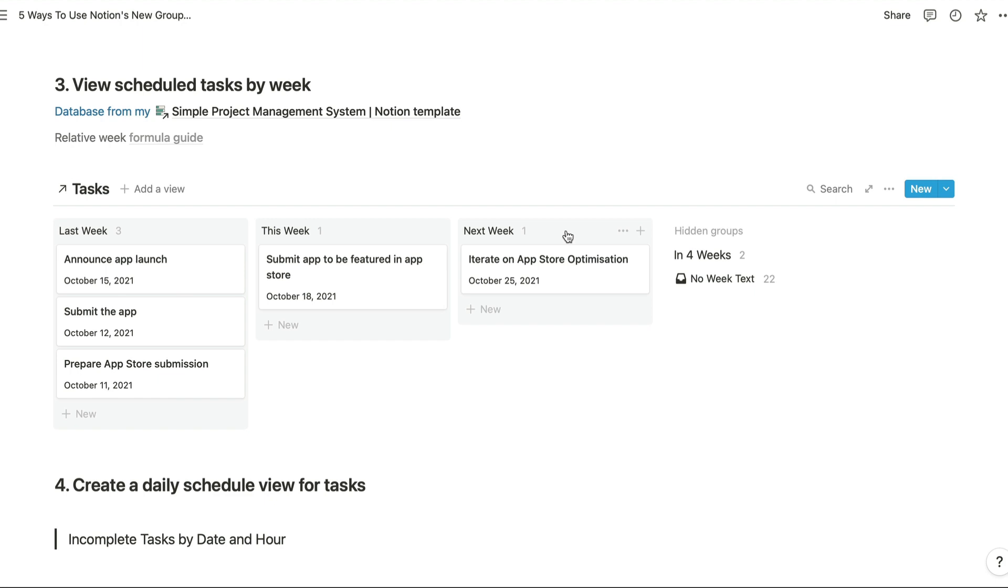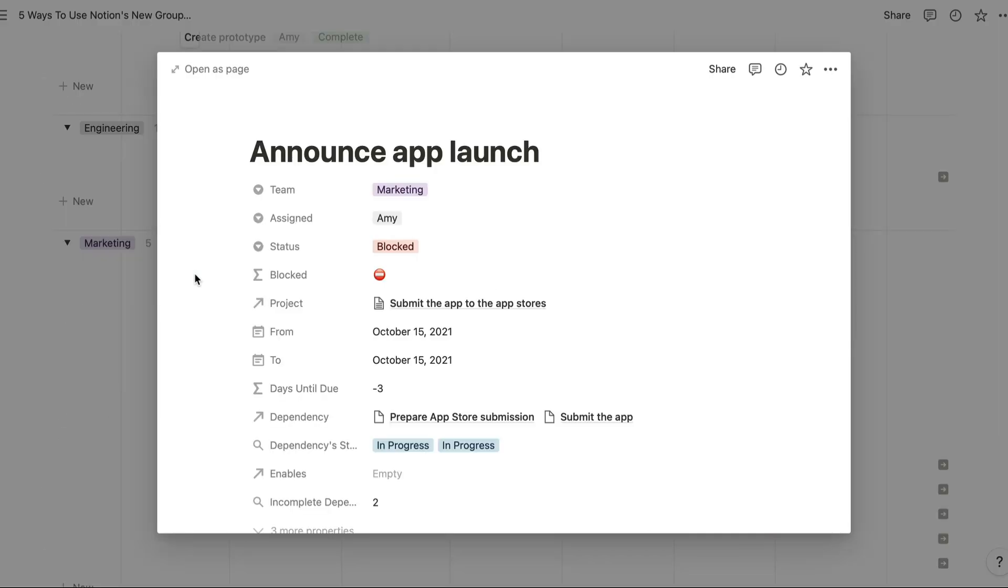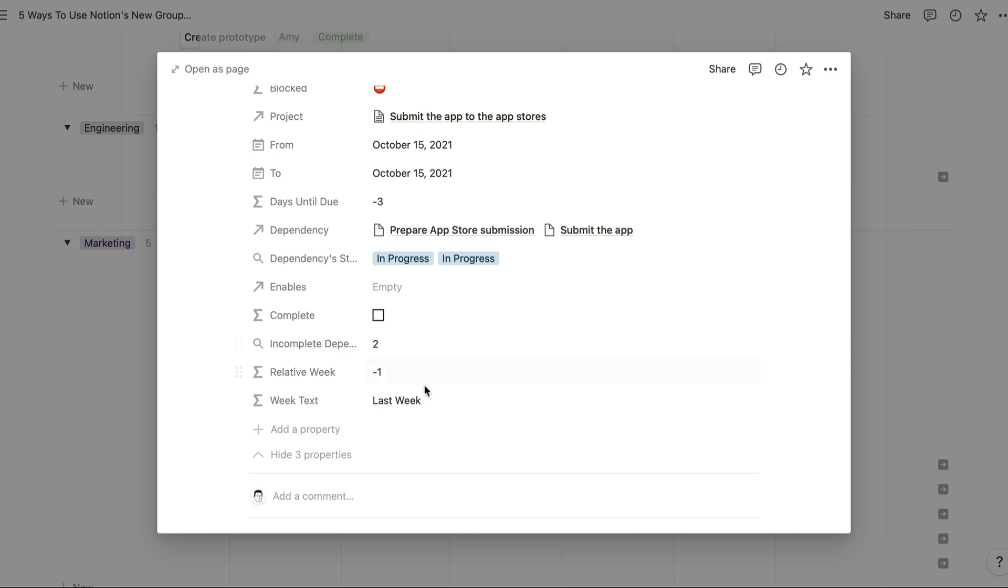You can't turn dates into relative weeks like last week and this week using Notion's inbuilt functionality, so I've had to use formulas for this instead. Basically we're doing this calculation using two different formula properties just to make this a little bit simpler.